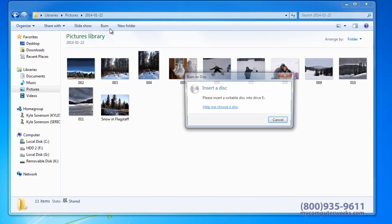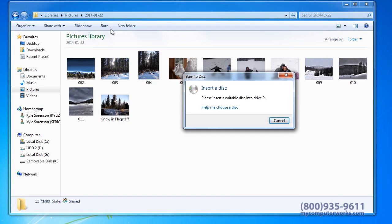At this point, you will need to insert a blank DVD into your computer. Your computer may take a minute to recognize the disc and move on to the next step.